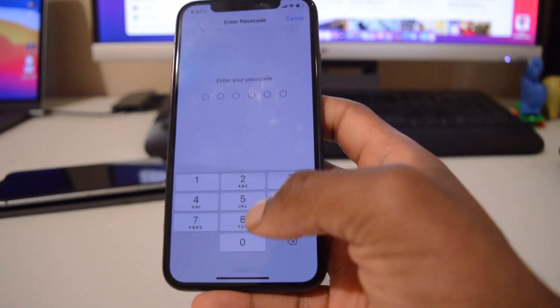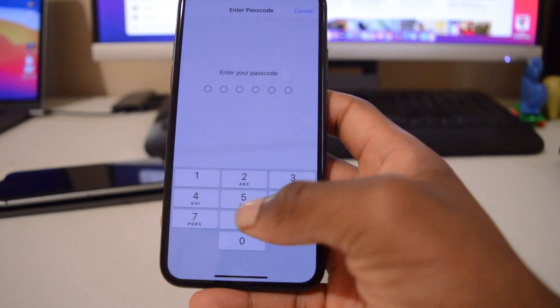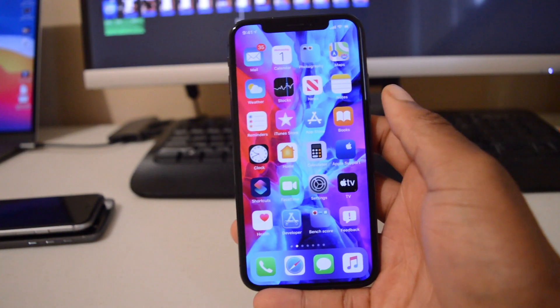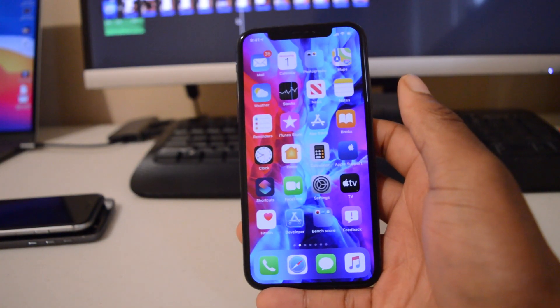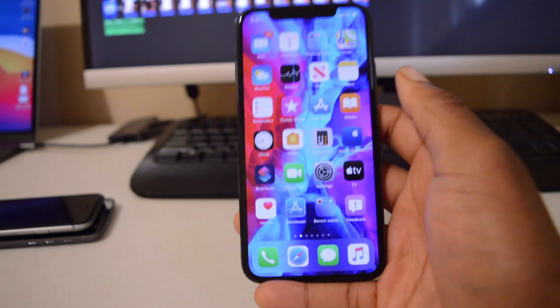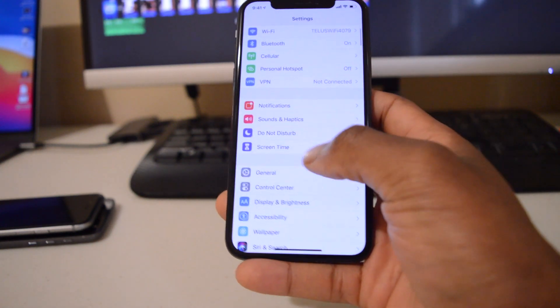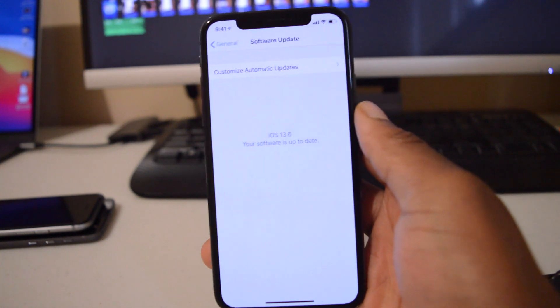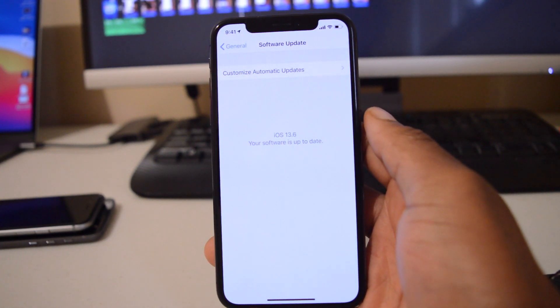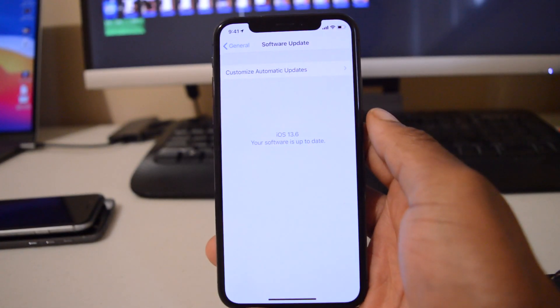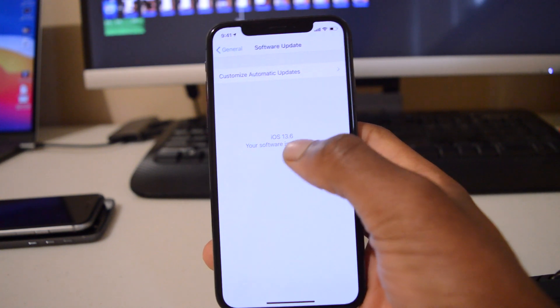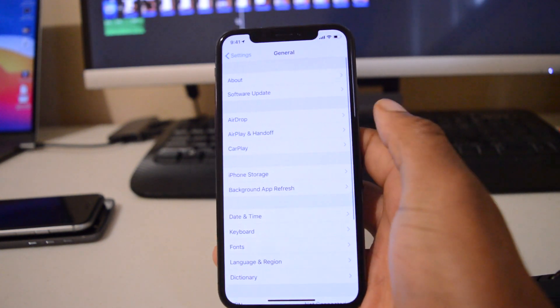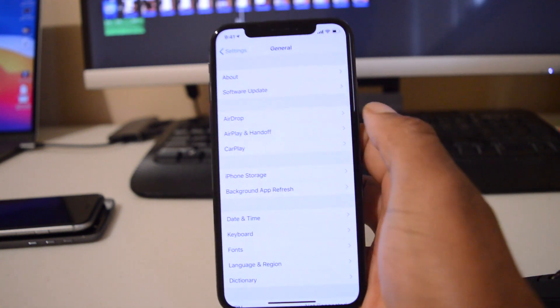Hey guys, so our device is now updated to iOS 13.6 beta 3. If we go into settings and then go to general and go to software update, you can see that it says your device is up to date and the software version that we have there is iOS 13.6. Let's quickly see what has changed in terms of build numbers.